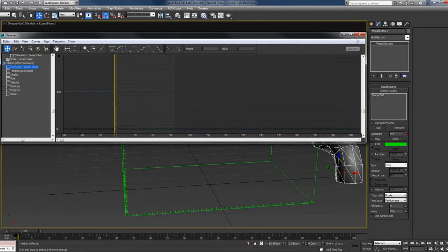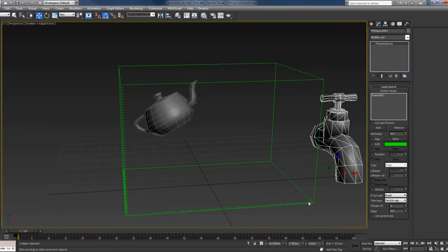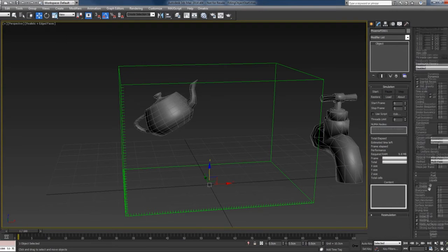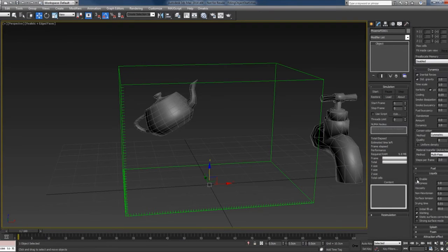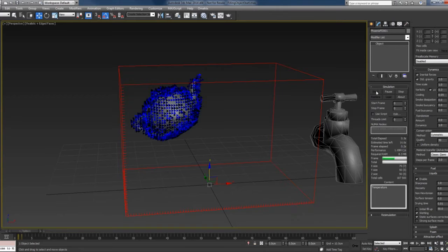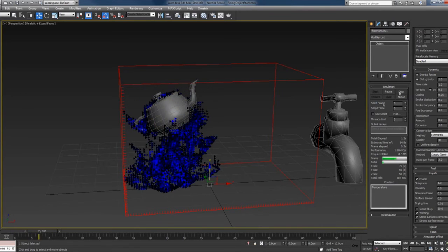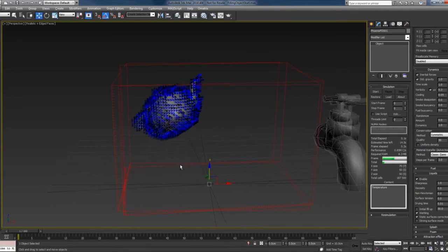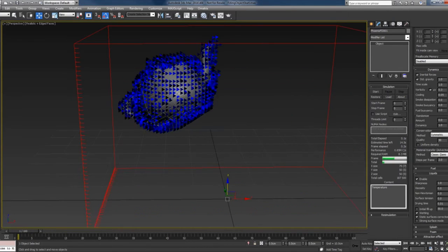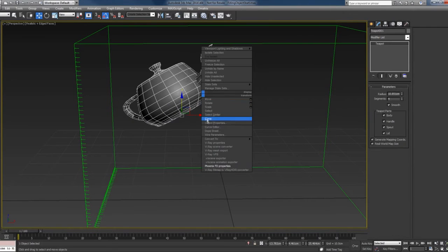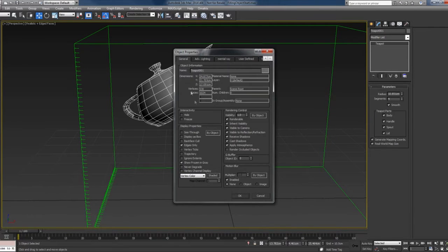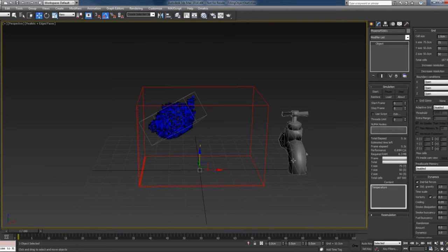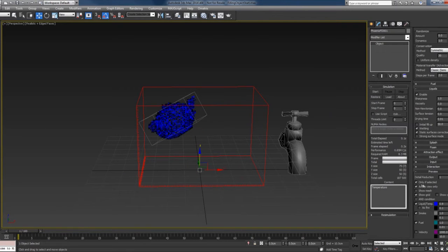Okay, select the simulator grid, enable the liquids, and press the start button. And we have something here. Let me just make the teapot display as box.